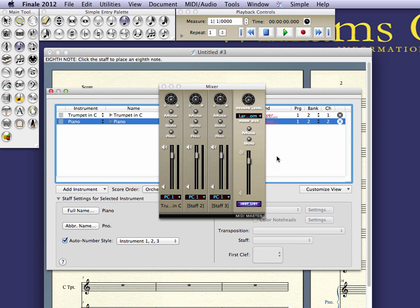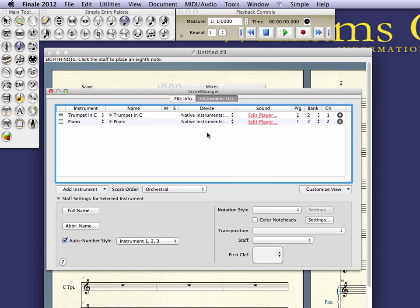Kontakt does not have to be open. I'm just changing it in Instrument List within Finale. Now I need to click on Edit Player.